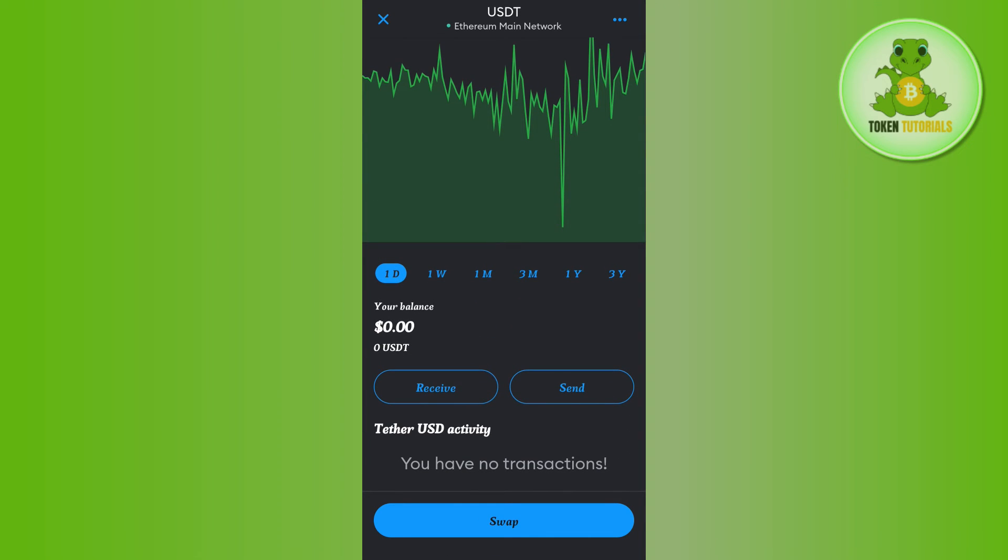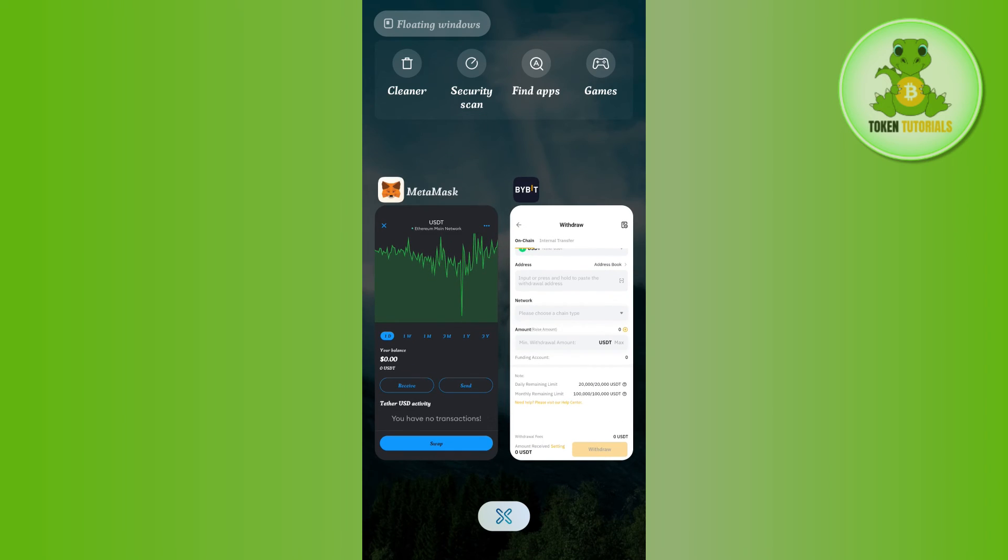Now, if you tap on it and scroll down, you will have to tap on Receive. Then you will be able to see a QR code as well as the deposit address. You need to copy that deposit address from here.